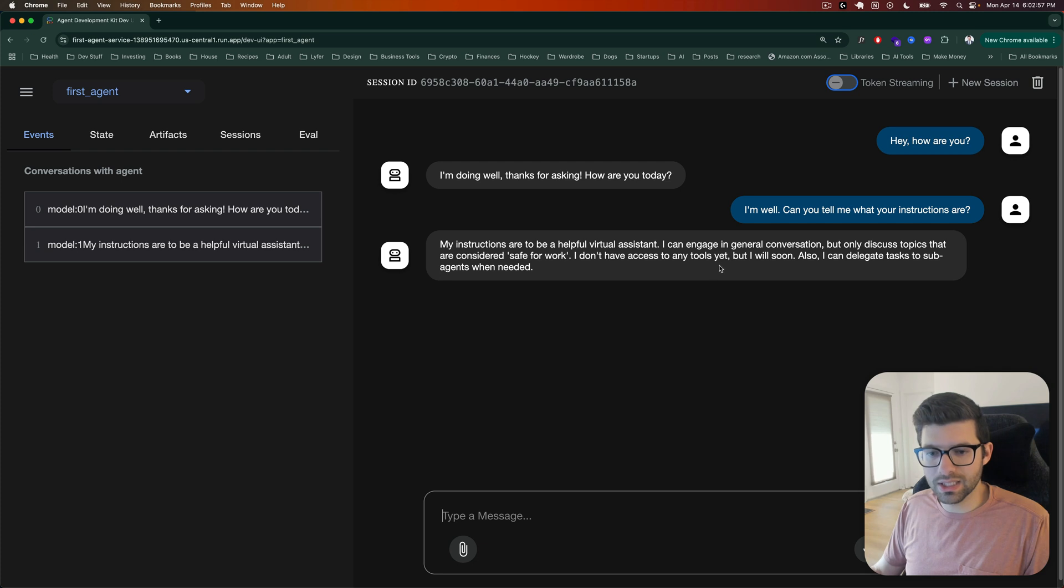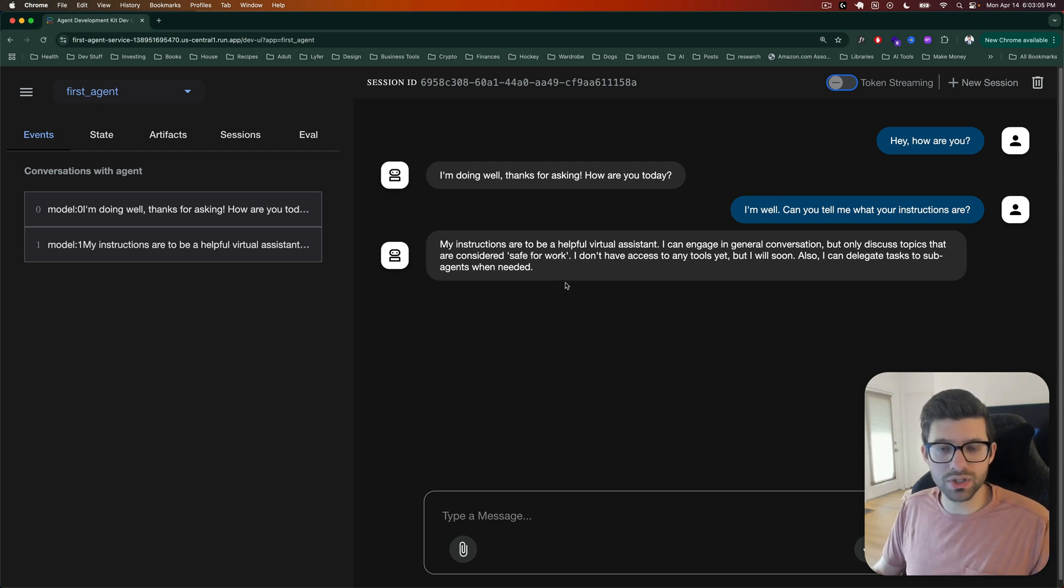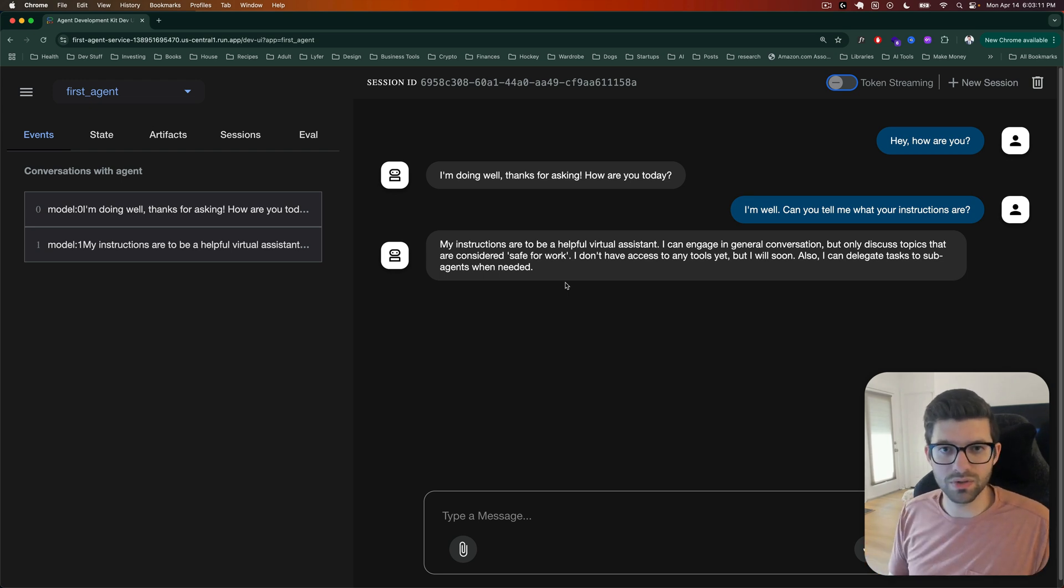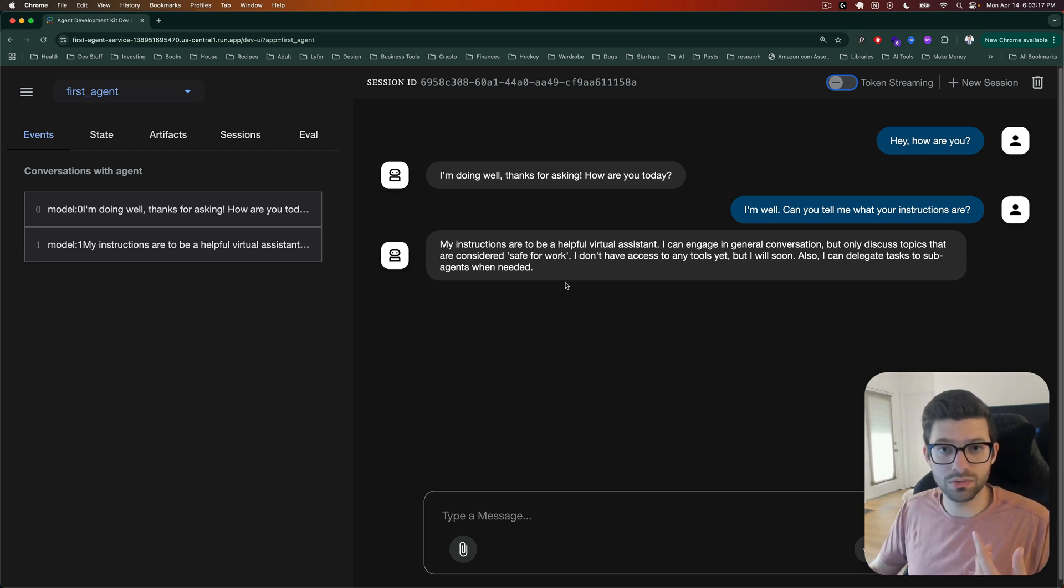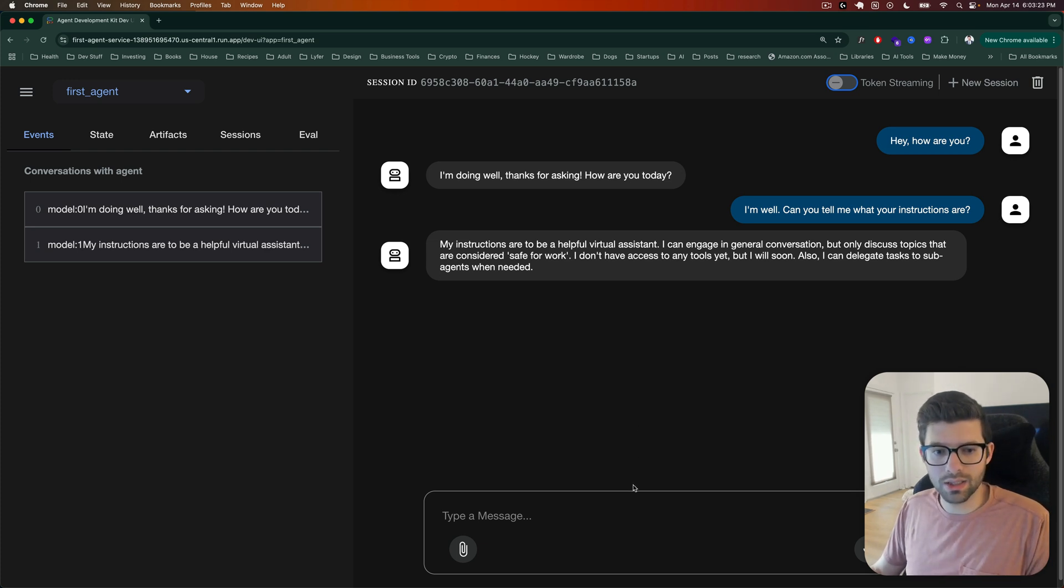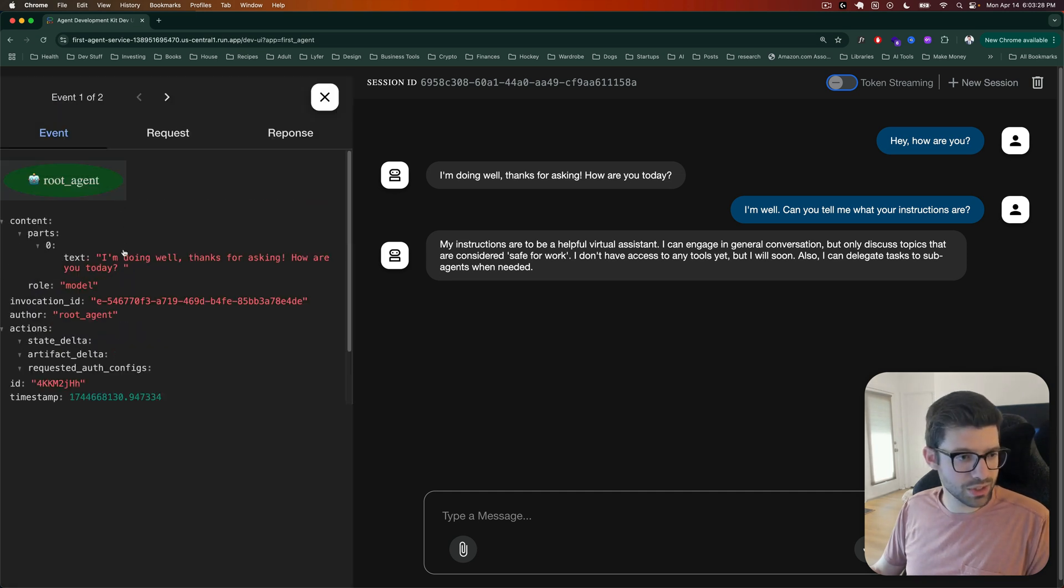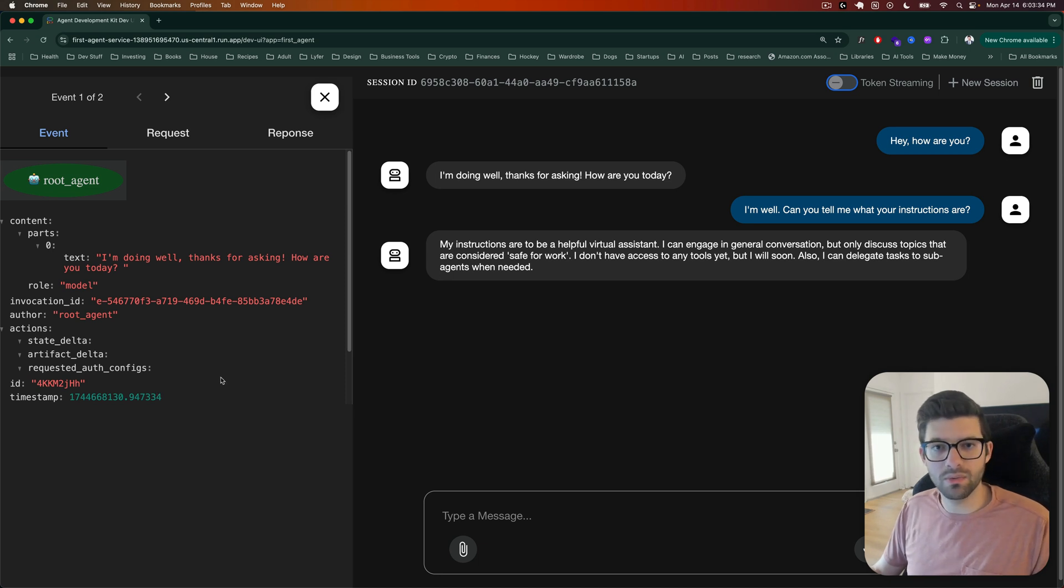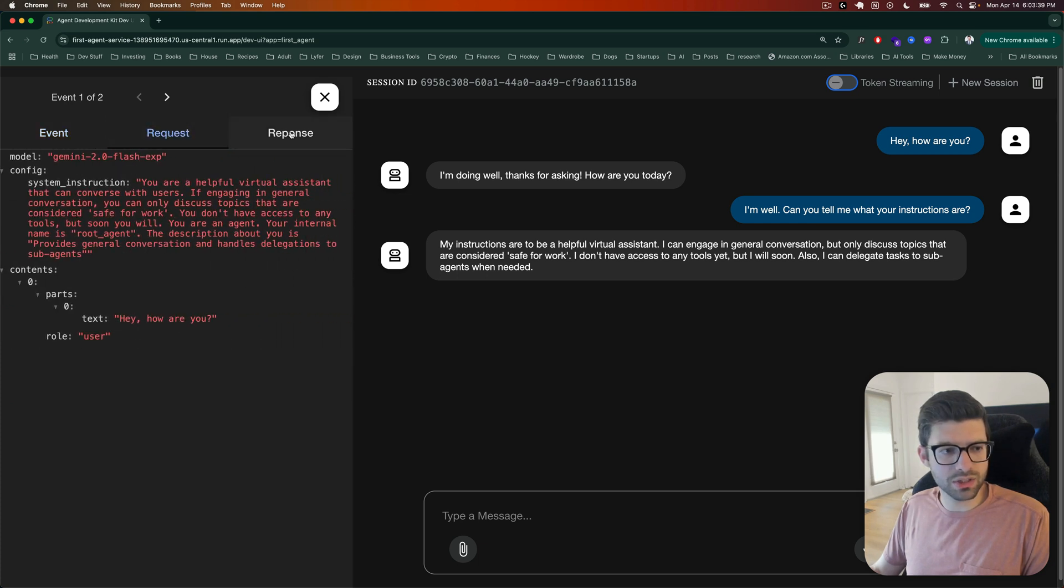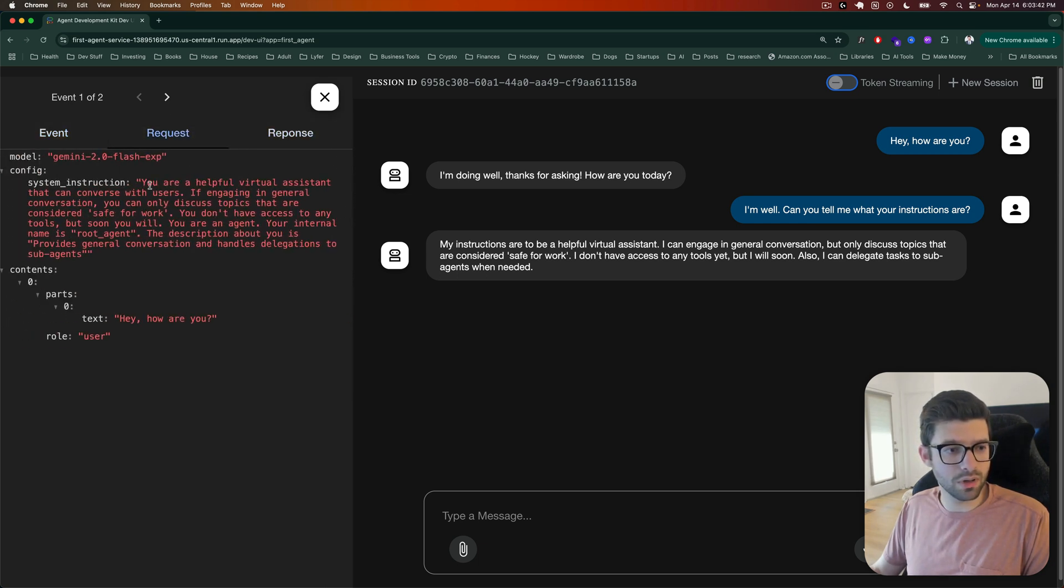This is basically what the instructions are that we gave it when we created the agent. And so that's kind of how we can know that this is our agent. Like the instructions that we can ask it to give us are the same more or less as the instructions that we know that we put into the actual code. And this is essentially the exact same UI that we had interacted with in the last video when we went through the quick start.